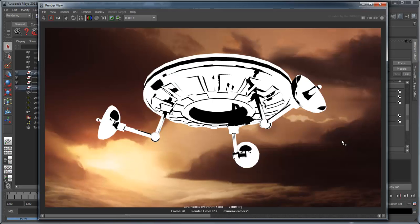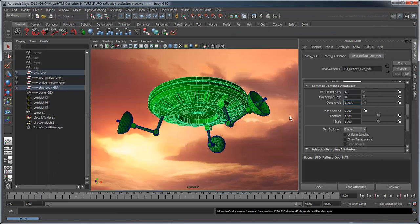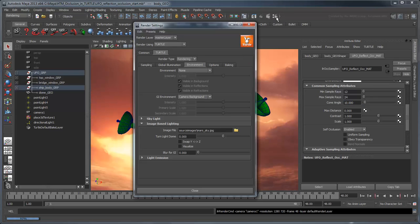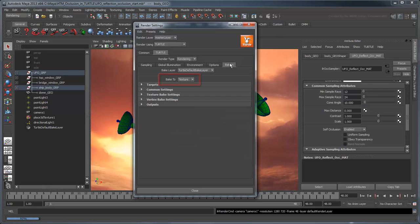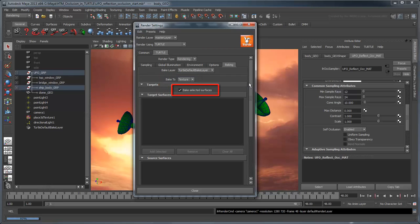Now we just need to connect this to our UFO Mat shader. Like the ambient occlusion we created in the previous movie, we'll first bake this information into a reflection occlusion map. In the Render Settings Baking section, make sure Turtle is set to Bake to Texture and that Bake Selected Surfaces is turned on in the Target section.